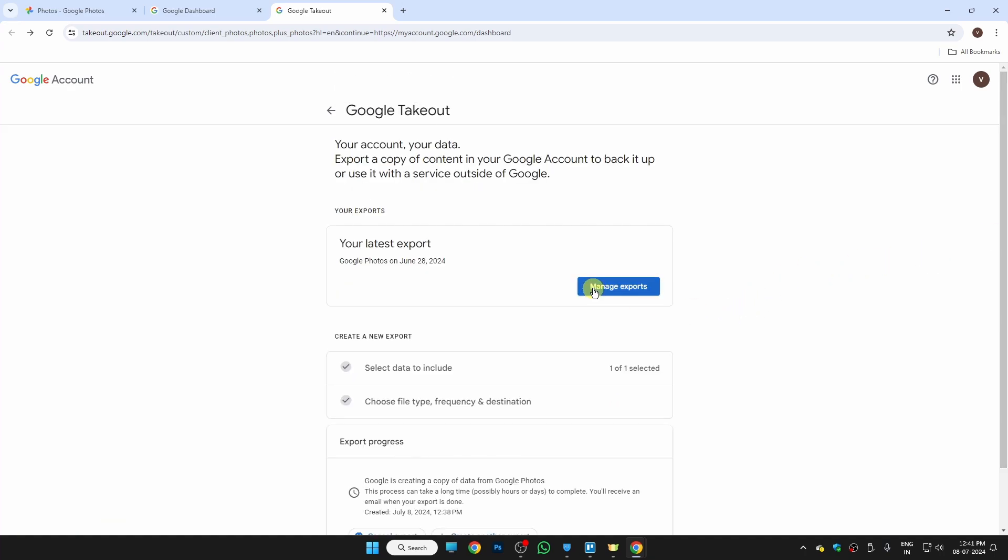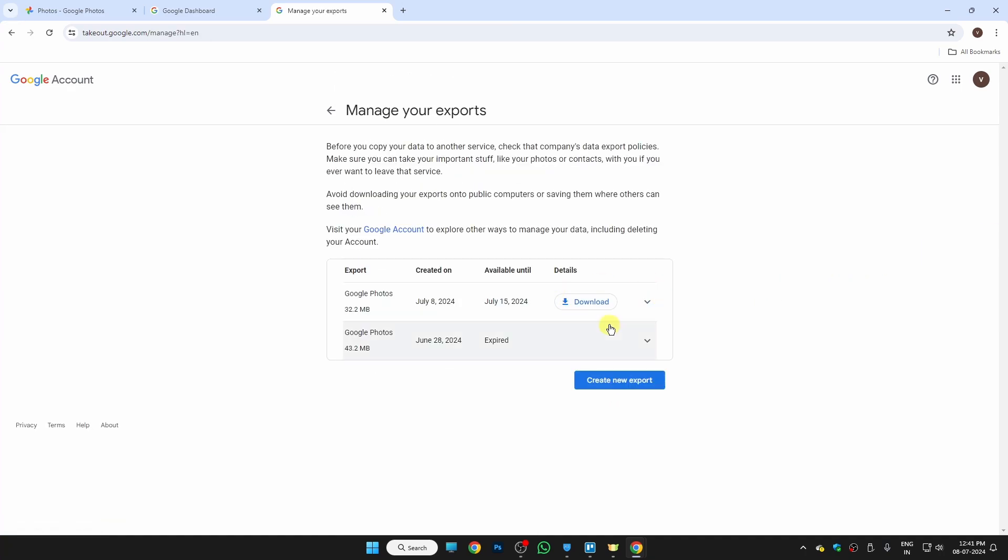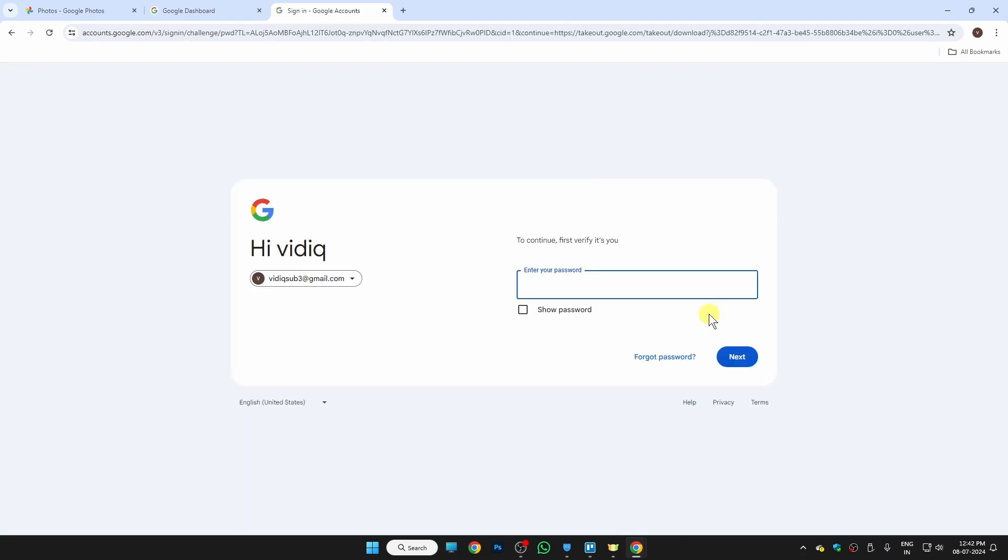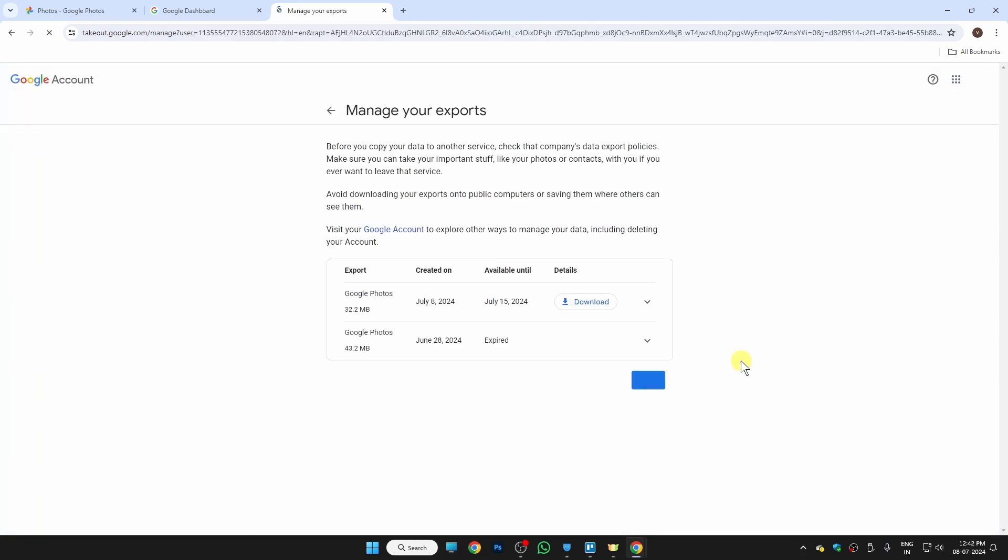export is done, just go to Manage Export right here. This is the file which I have exported, so as you can see the date right here. Once you're sure about that, just click on Download. Here we need to submit the password of our account. Once you click on Next, you will see that the download